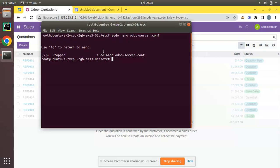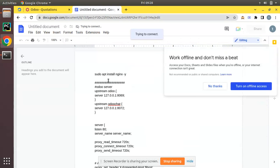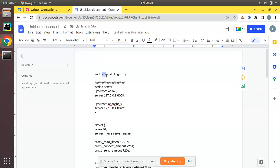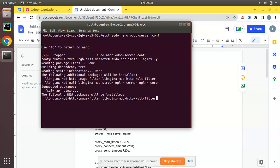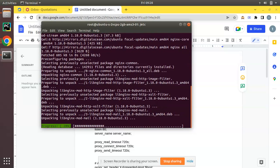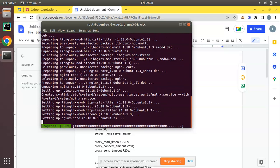Here I have opened my remote server — you can see root at Ubuntu, so this is my remote server. What I have to do is install a package. First of all you have to install Nginx on your machine, so I'll copy this command and run it to install Nginx on the server. On clicking OK you can see the Nginx package is getting installed on my remote server.